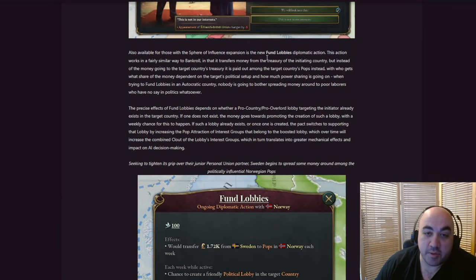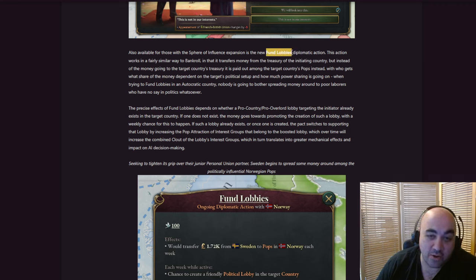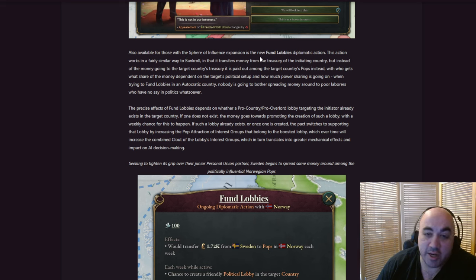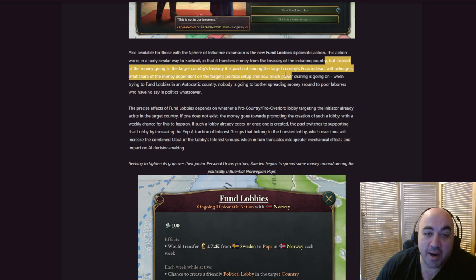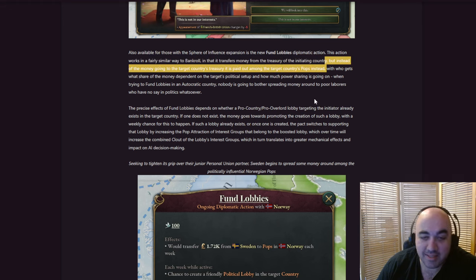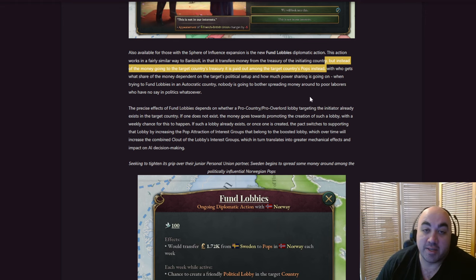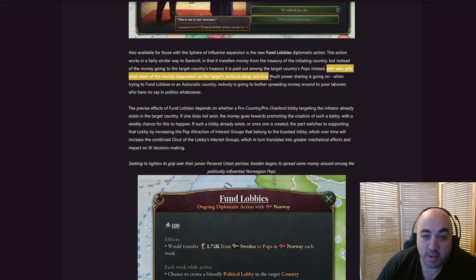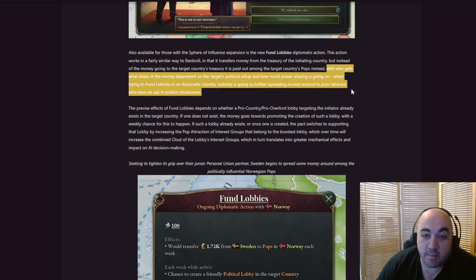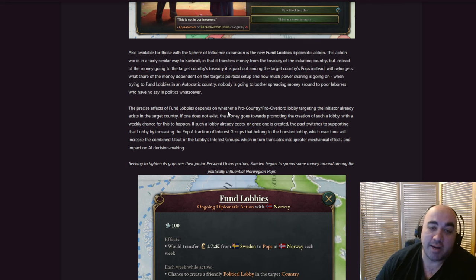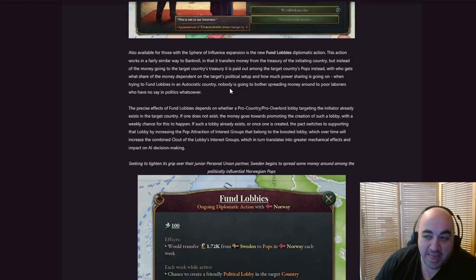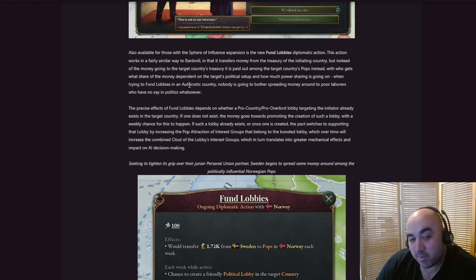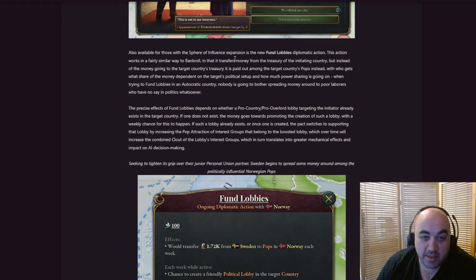Also available for those of Sphere of Influence expansion is the new Fund Lobbies Diplomatic Action, which is going to be interesting to see how strong this is. This action works in a way that is fairly similar to Bankroll, so it kind of seems like Bankroll Plus, in that it transfers money from the treasury of the initiating country, but instead of the money going to the target country's treasury, it is paid out amongst the target country's pops instead. And this is interesting. I'm not sure what strategies are gonna be available based on this.